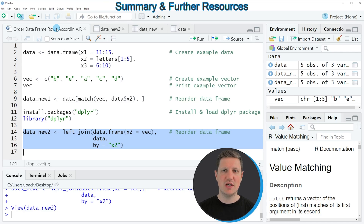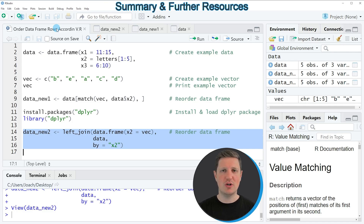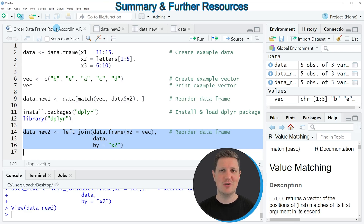So in this video I explained in two examples how to reorder the rows of a data frame based on the values in a vector using the R programming language. In case you want to learn more on this topic, you can check out my homepage statisticsglobe.com, where I've recently published a tutorial explaining the R code used in this video in more detail — I'll put a link in the description. If you liked this video, I'd be very happy if you leave some positive feedback in the comments, and make sure to subscribe to my YouTube channel to get notifications when I release new videos.